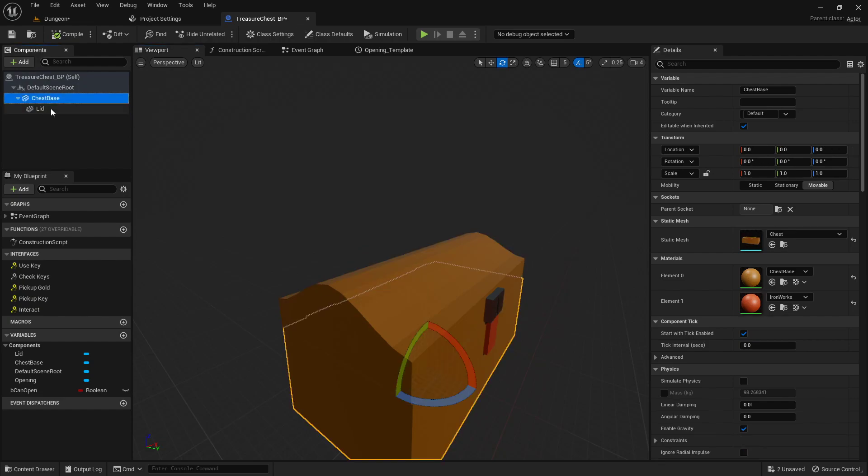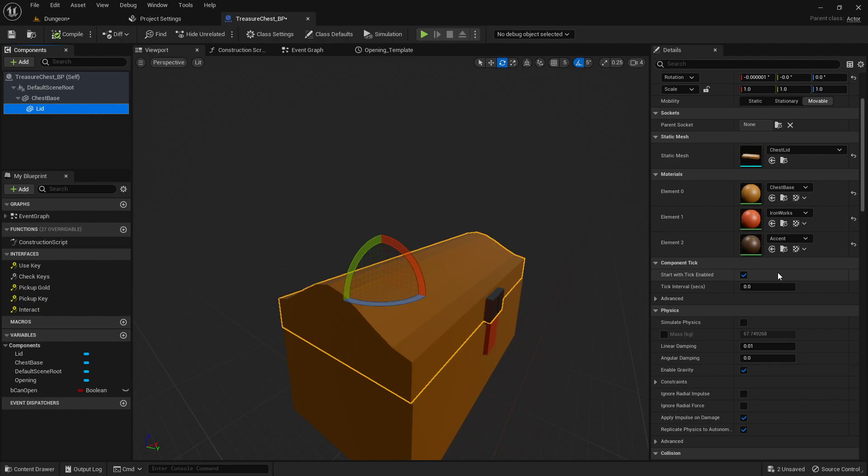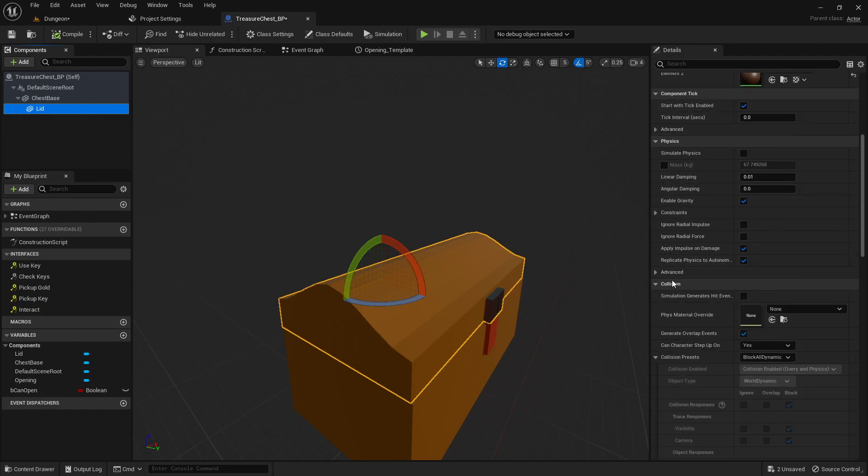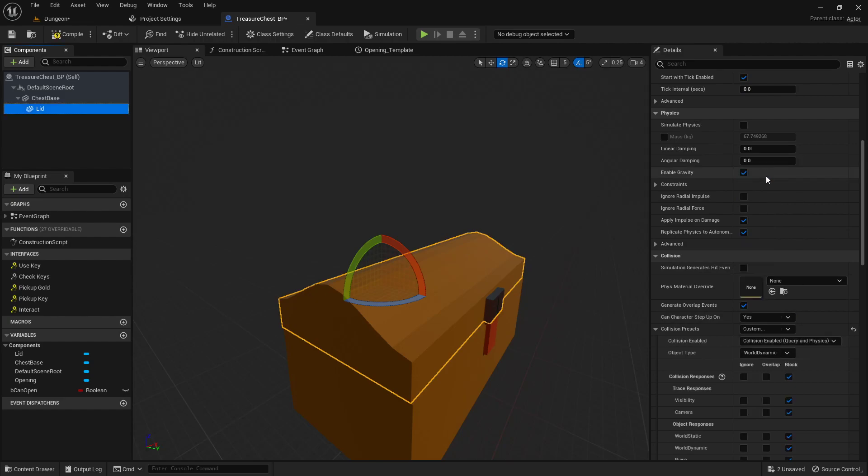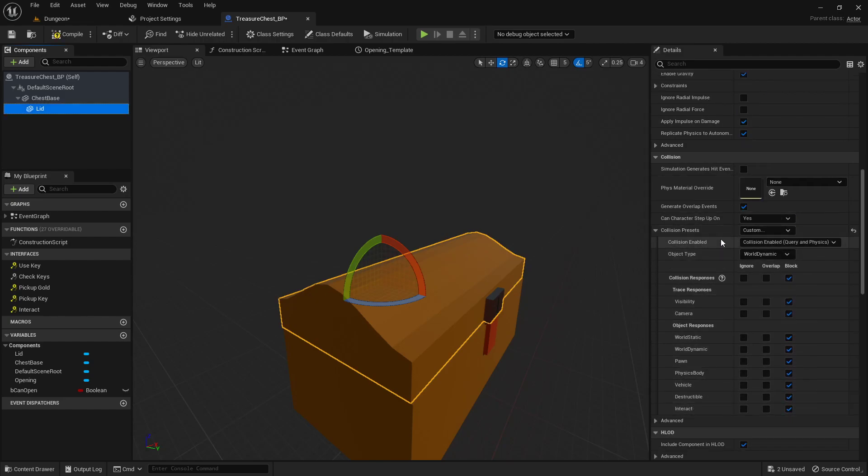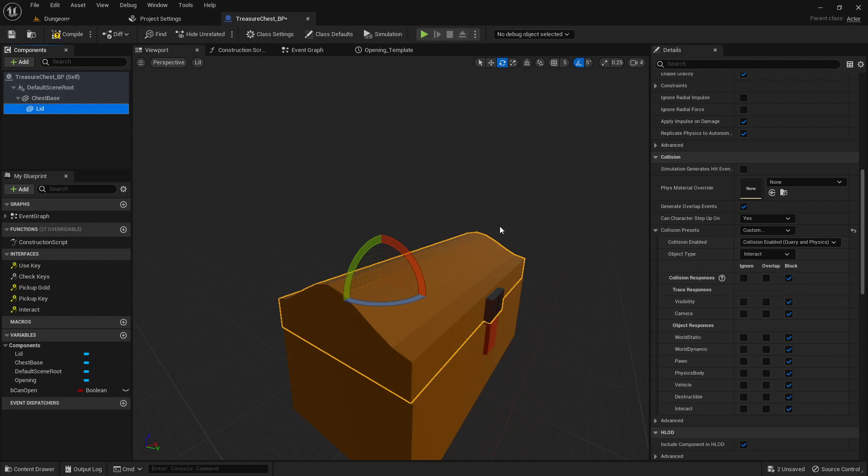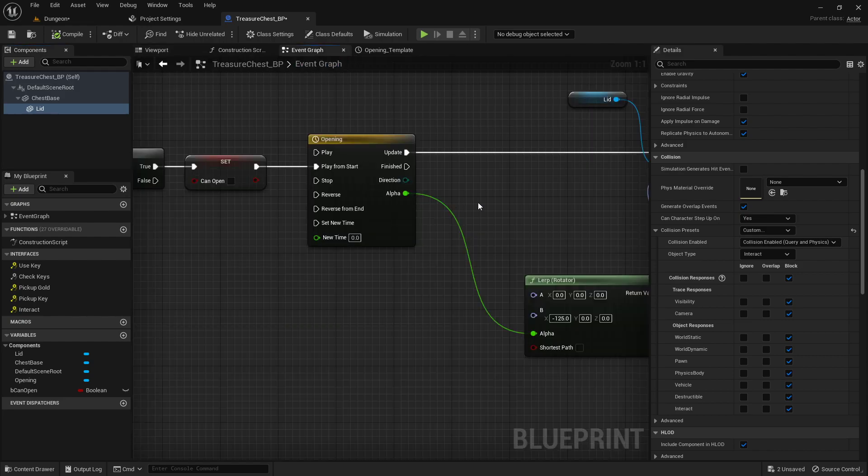In order to actually get this to work, we are going to need to make this an interact object. We can affect the collision by going with it highlighted into the collision settings. Instead of block all dynamic, we're going to set this to custom. For the object type, we'll set it to our interact.